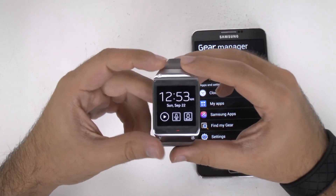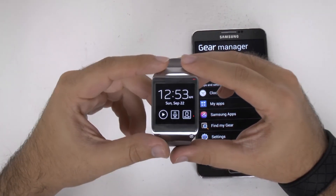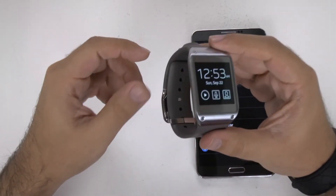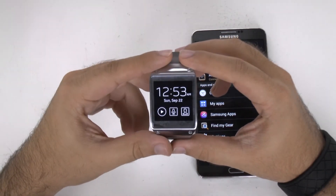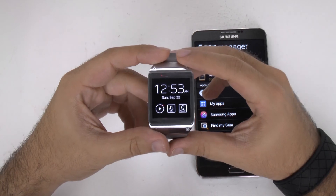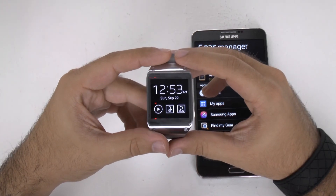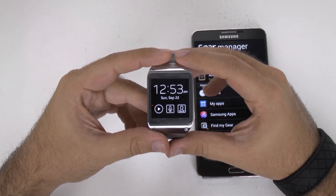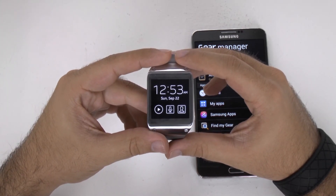So, that was a brief walkthrough on the Galaxy Gear smartwatch. If you have any questions about it, feel free to ask. This has been Ricky, the Android Guy.